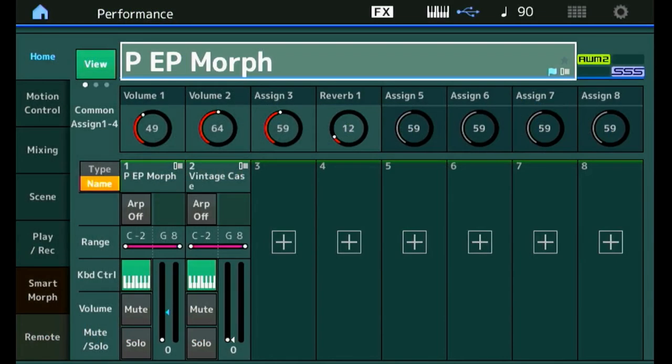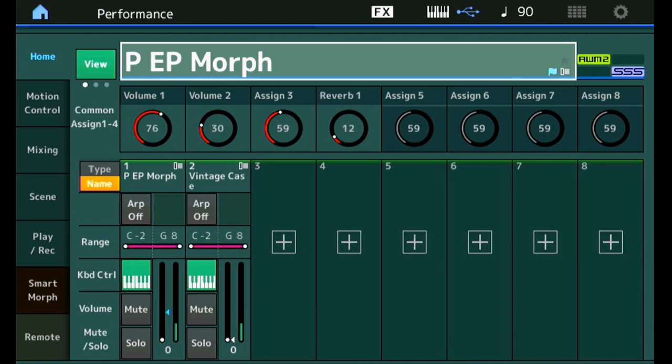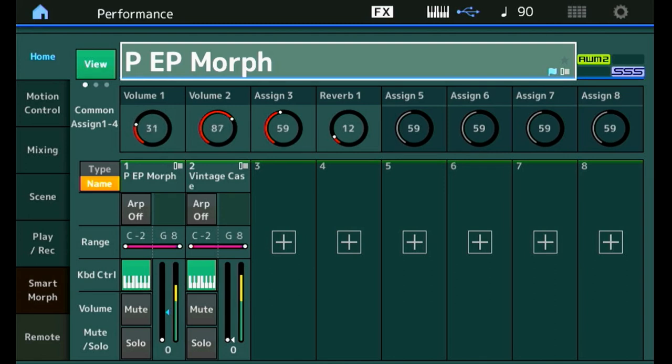Let's first have a look at the intended end result. We have a performance with a certain name, in this case Piano Electric Piano Morph, and the super knob does this. If I rotate it, it changes the volume of those two parts in exactly the opposite way. That's it. That's what we are going to build.